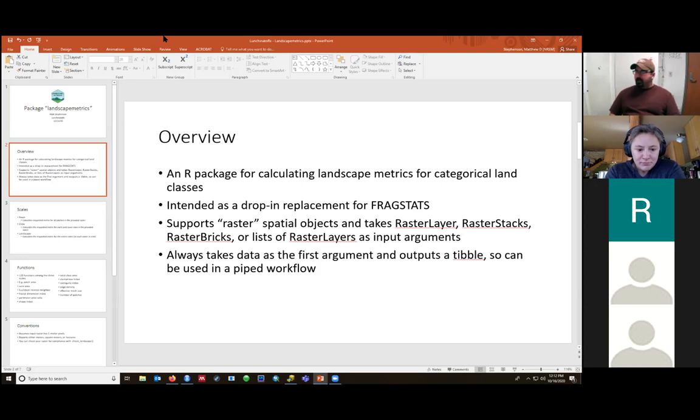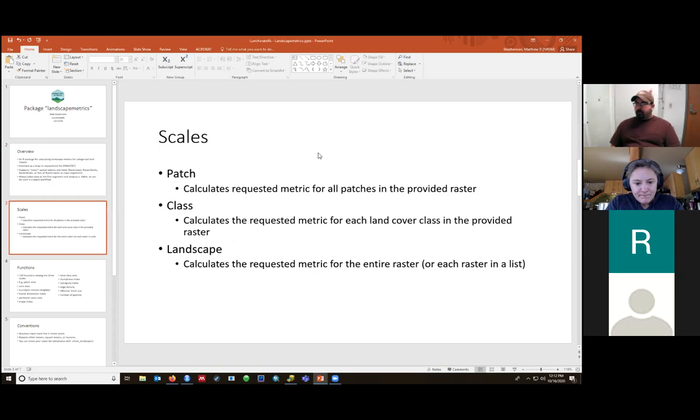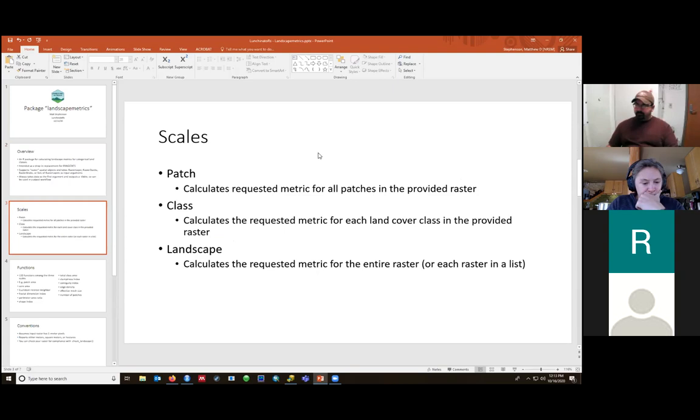The landscape metrics package takes raster objects as an input, so it would probably be used in conjunction with the package raster if you don't already have that data prepared in that way. And it takes raster layers, stacks, bricks, and lists of layers as input arguments. And then it's usable in a tidy workflow. It always takes the input raster data as the first argument and it always outputs a tibble, so it can be used in a piped workflow environment.